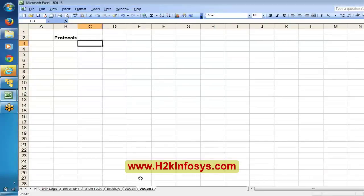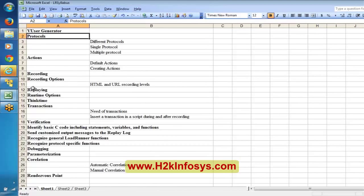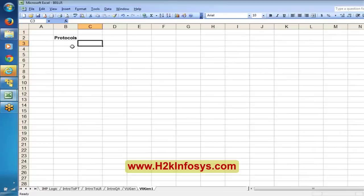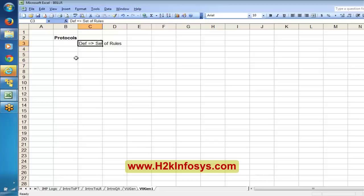Now, in today's class, we are going to start with the virtual user generator. The first topic that we are going to discuss is protocol. The general definition of a protocol is simply a set of rules for proper communication.